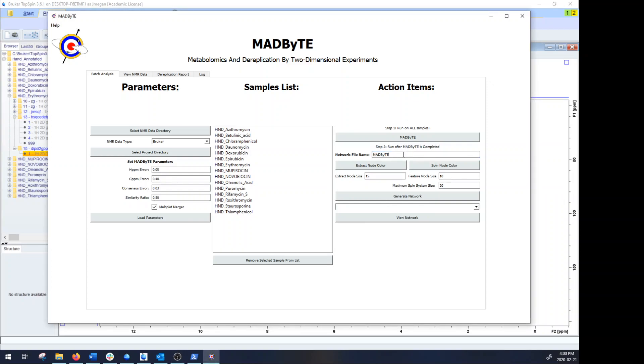Down here you'll see network file name. You can name this anything that you wish. So for instance I could name this something like standard compounds one, and then the networks will all come out with that as a prefix so that I know what I'm looking at.